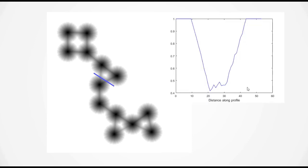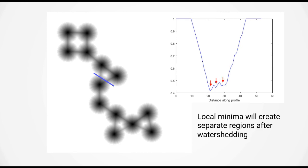It turns out the reason for this is because of small intensity minima in the distance transform of the image. Each of these local minima will create a new separate region after the watershed function is complete. To correct for this, we need to remove this minima before we run the watershed function.